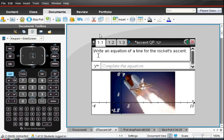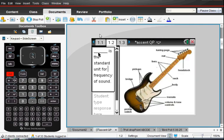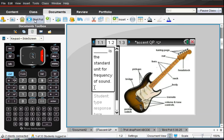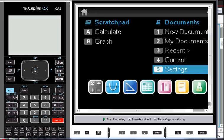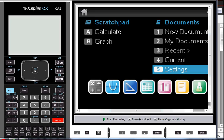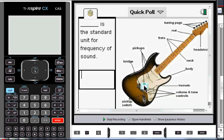So the next one I have prepared is a guitar and it says, the blank or blank is the standard unit for frequency of sound. And this is an open response type of question where if we stop that last poll and started this one, then on the screen would appear quite an interesting looking guitar.